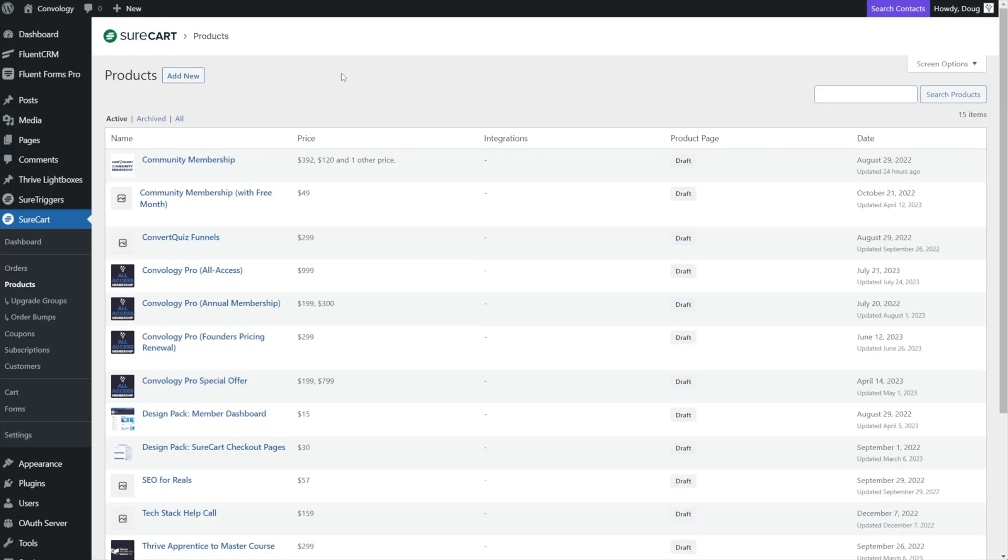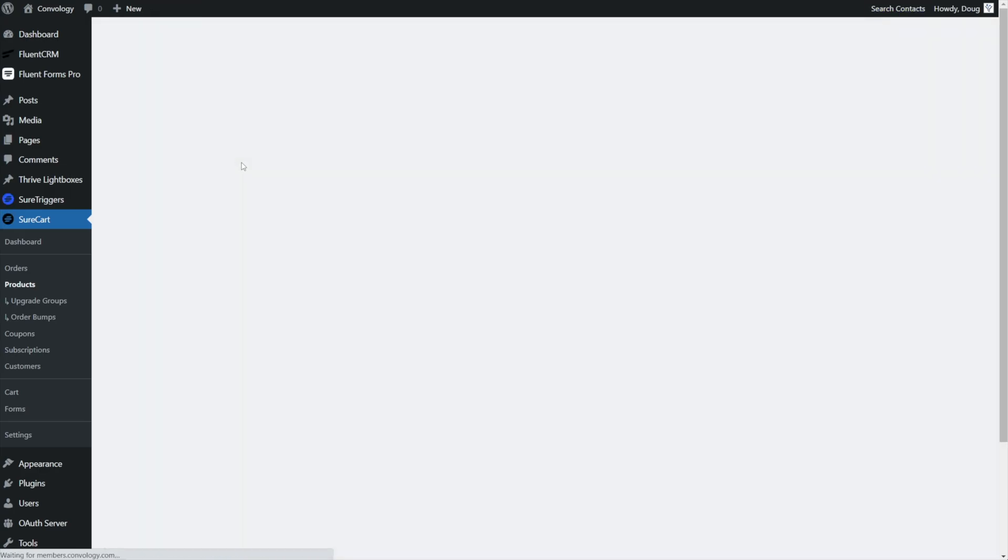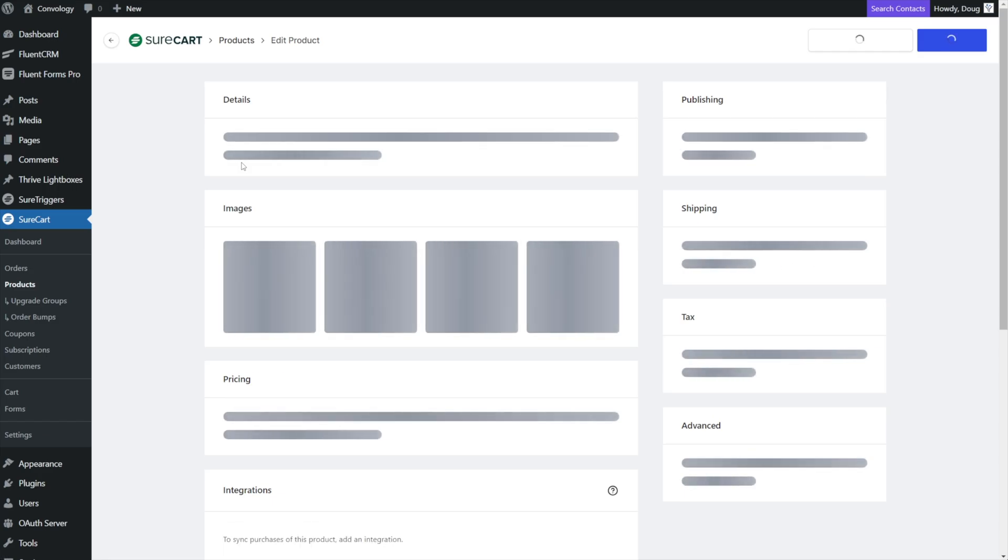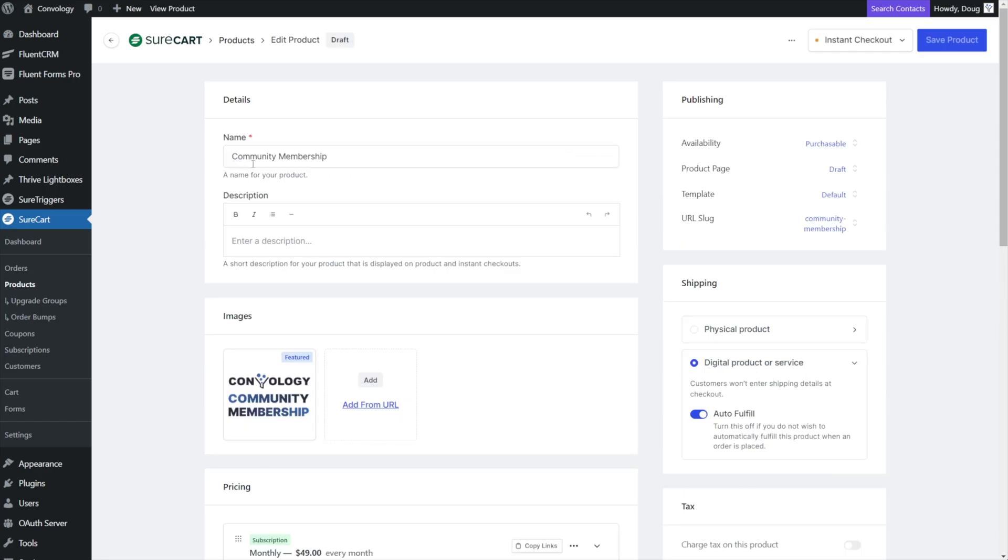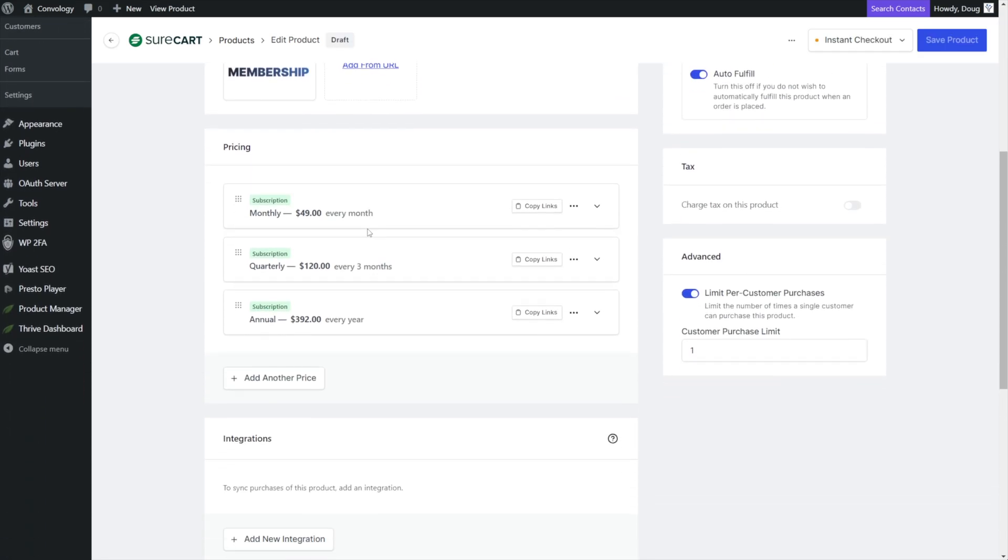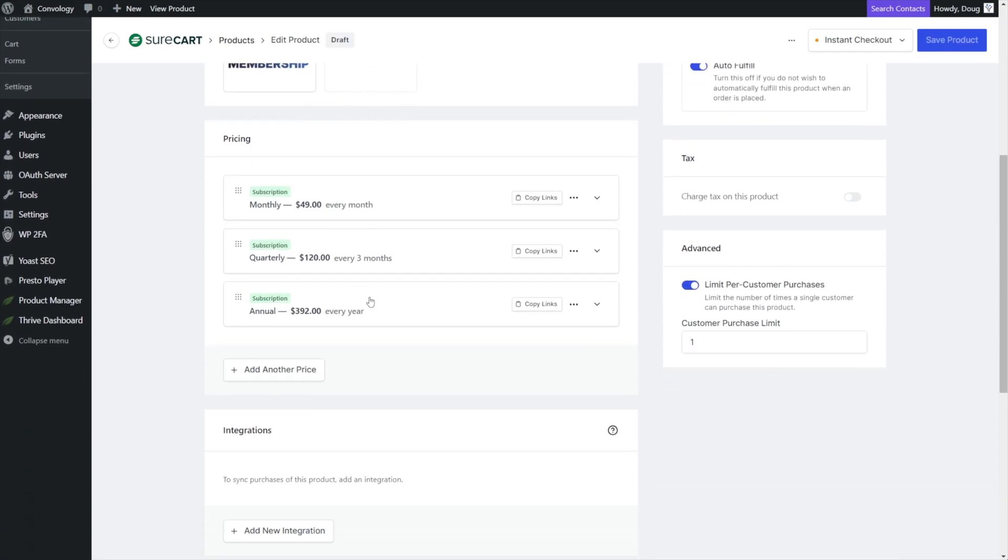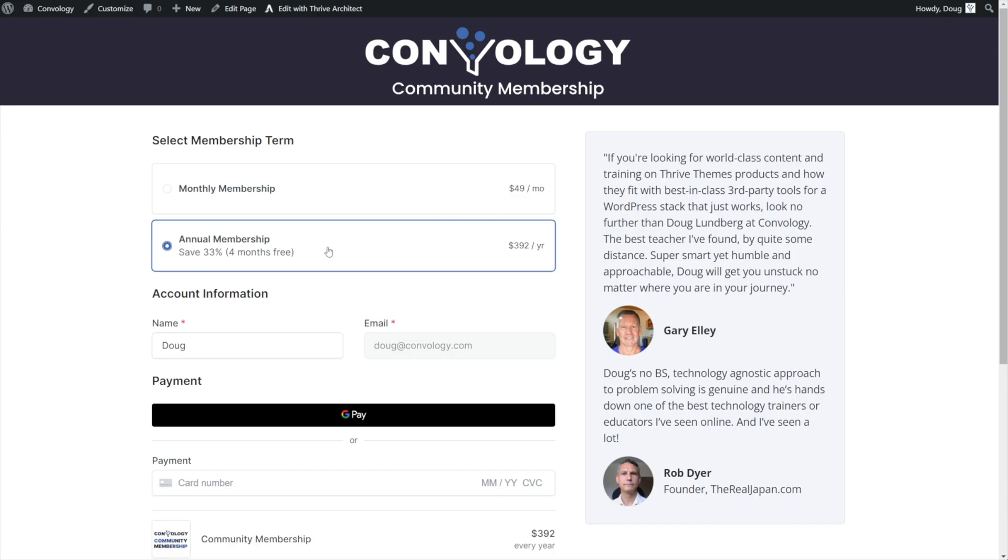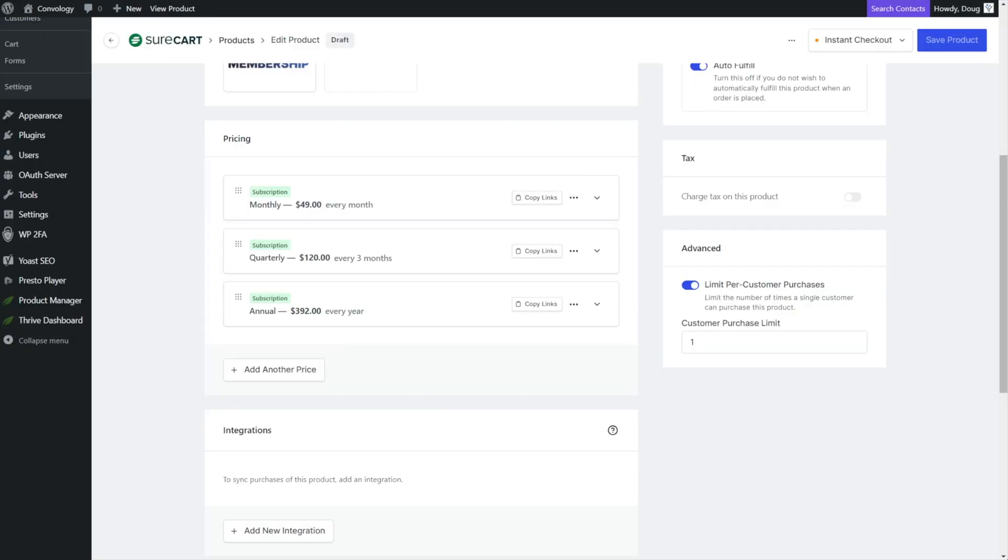To get started, the first thing that you need is an actual form that has multiple pricing options. So let's look at my community membership product, which is what we were looking at on the form. And you can see that I have multiple pricing options. In fact, the form on the front end, if we go over here again, was annual and monthly, but you can see I actually have monthly, quarterly, and annual on the back end.